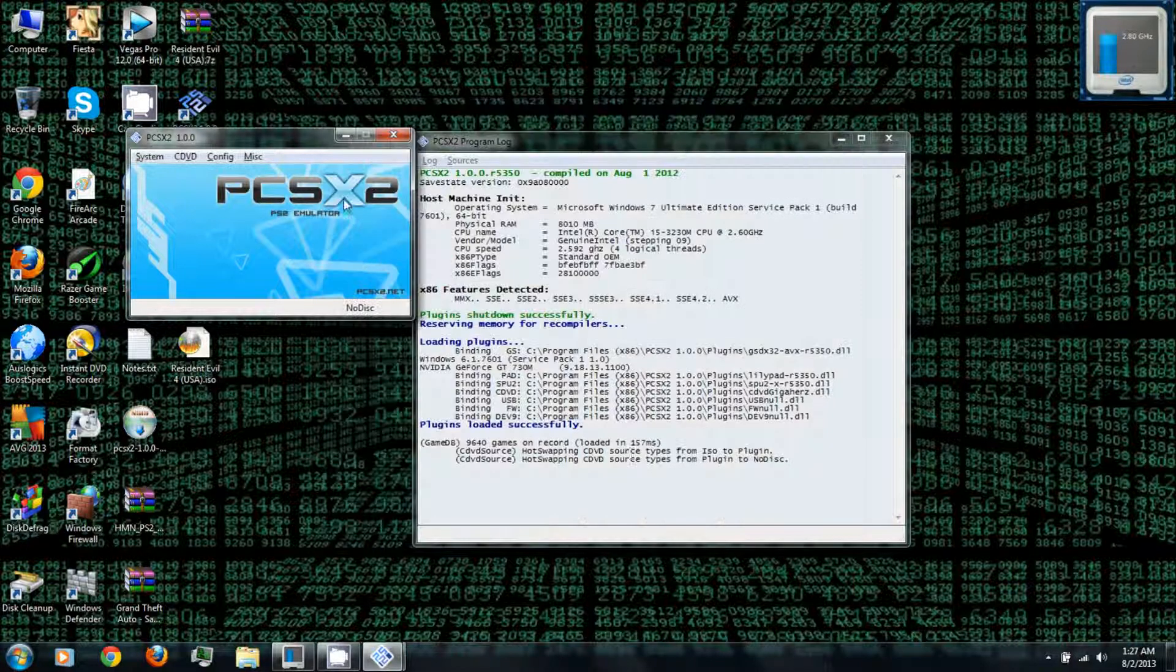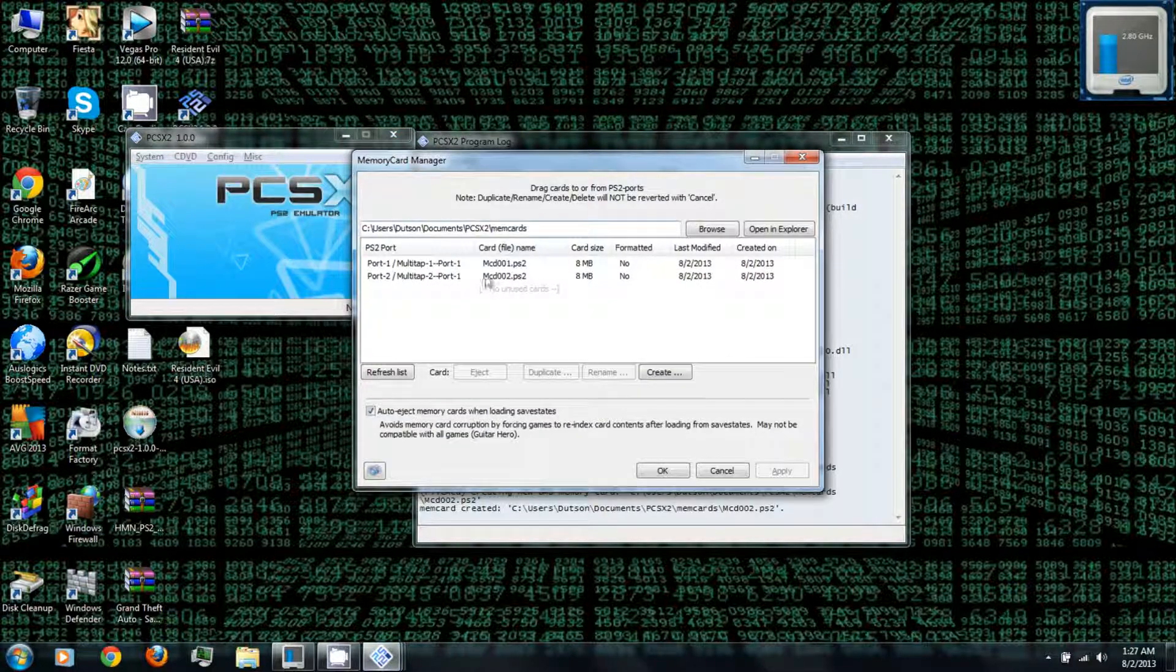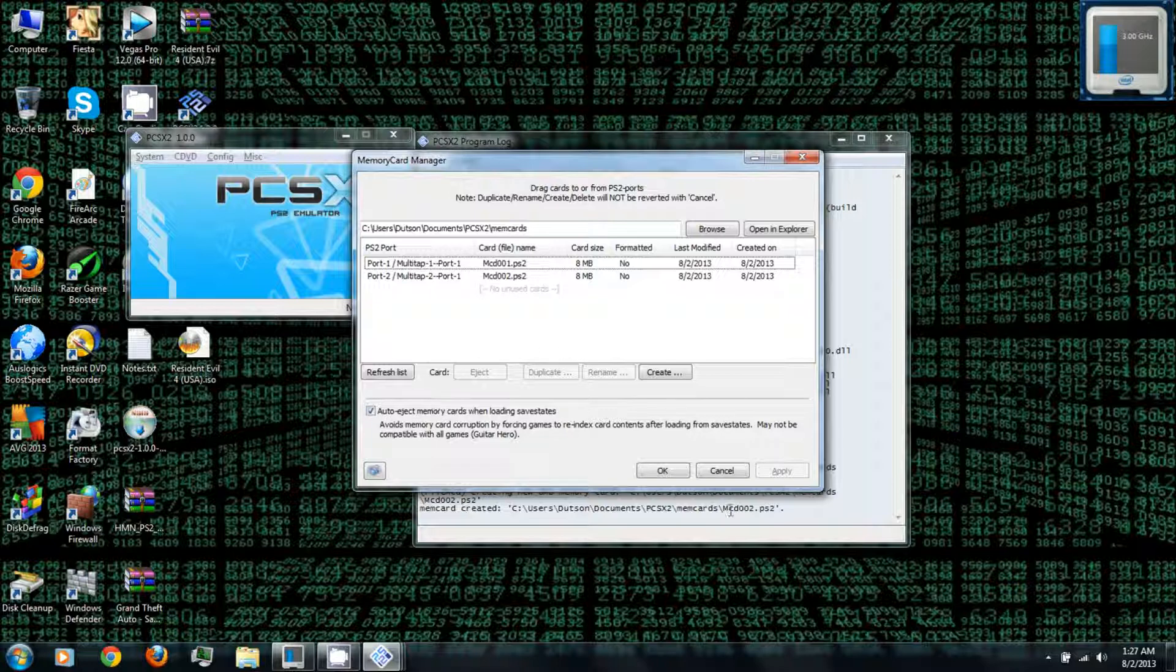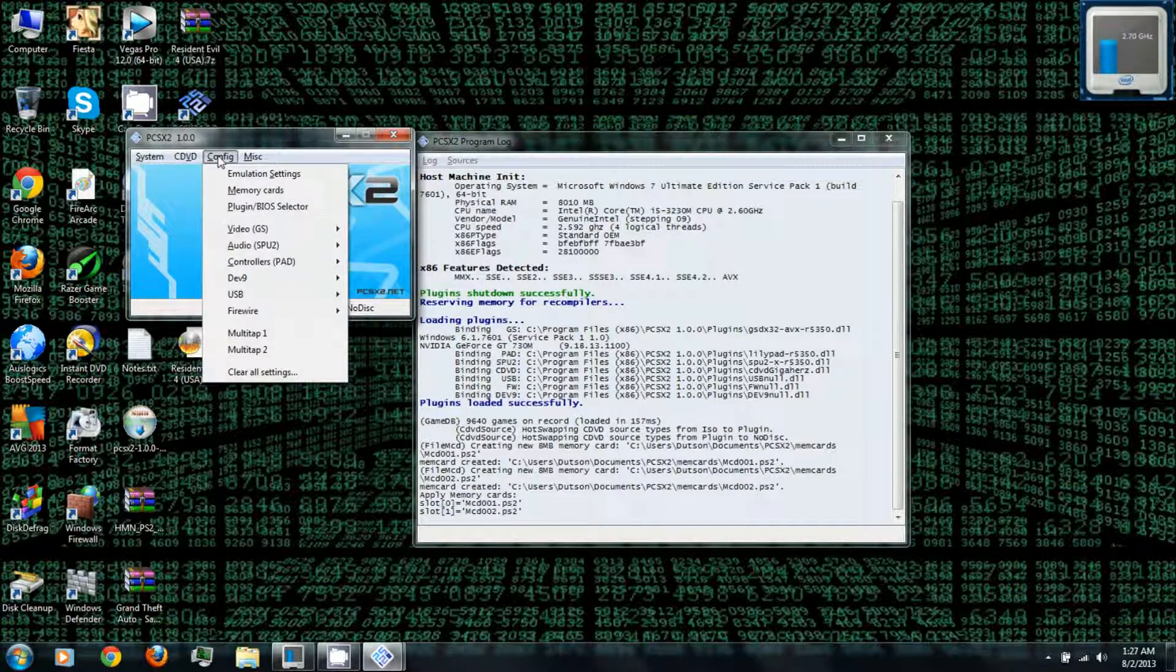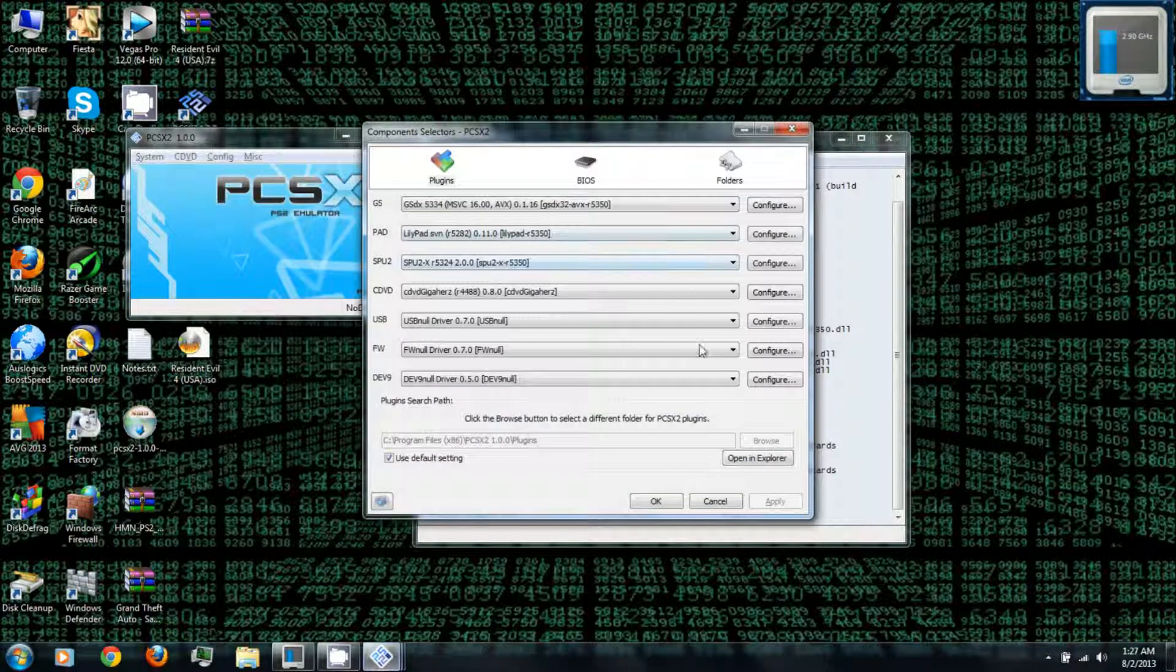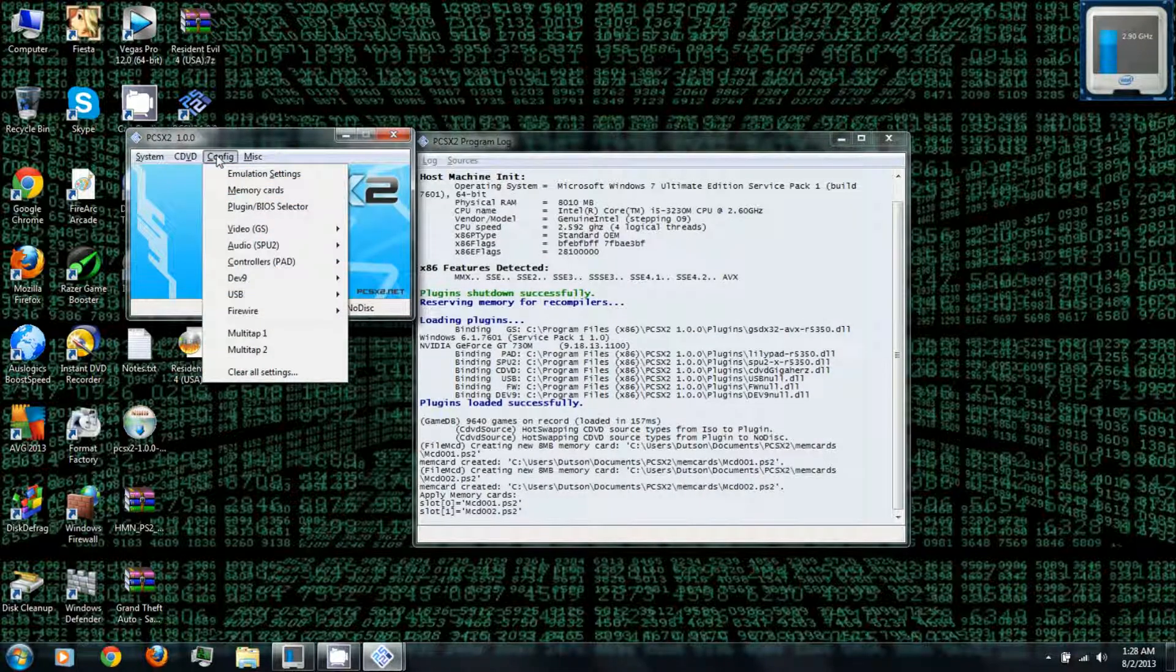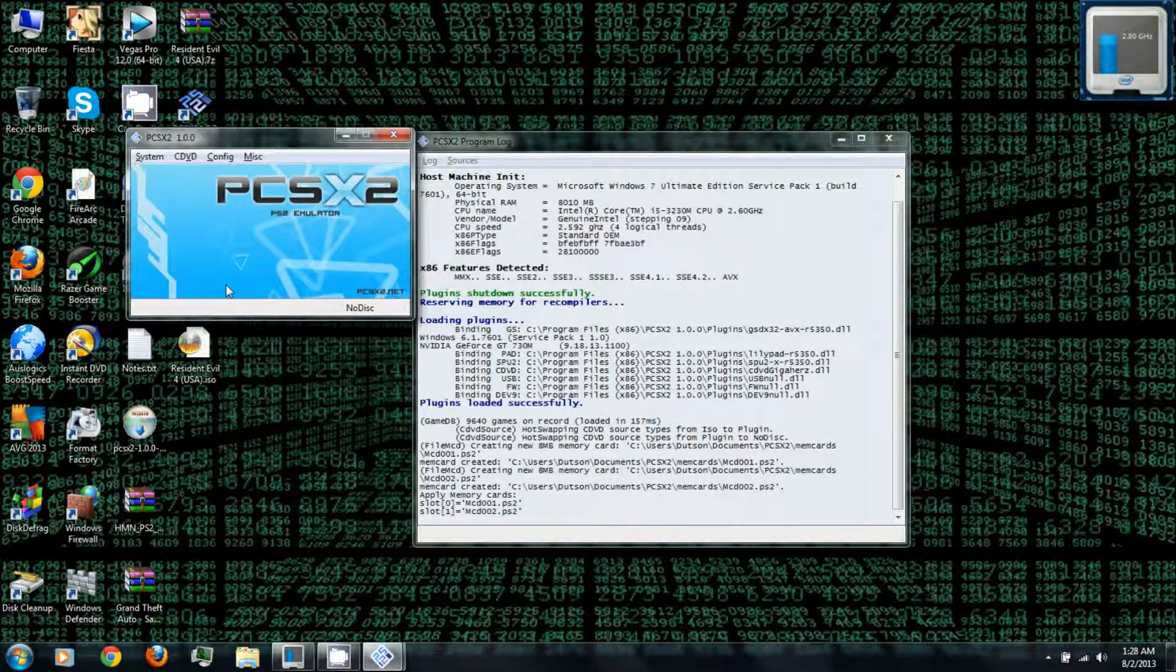Okay, and also under configure is your memory cards. You can set up your memory cards or whatever, and click okay. Under configure you can change the settings from before, like everything. All right.